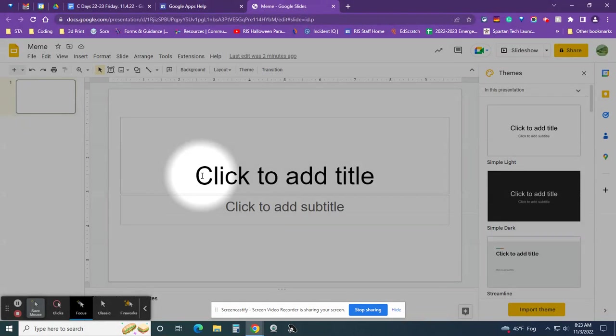Hello boys and girls, this is Mr. Lewick and this video is going to show you how to make a meme.